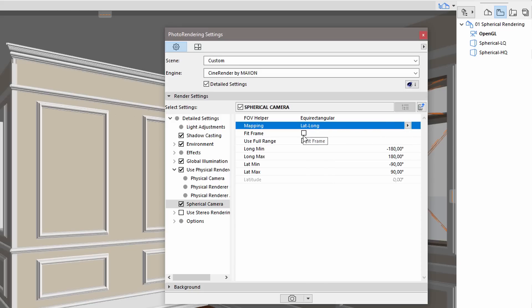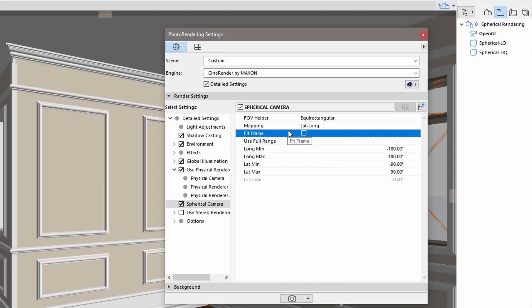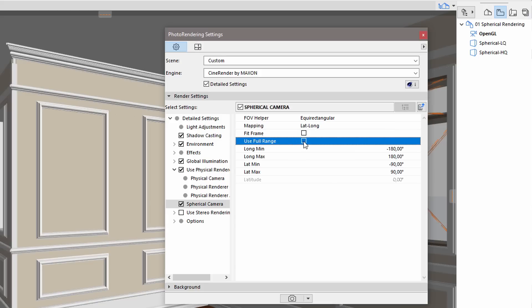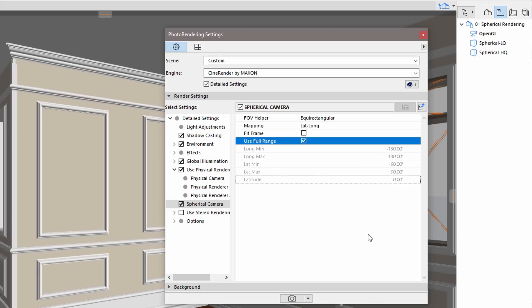It is recommended to leave the Fit Frame option unchecked. The Use Full Range option, on the other hand, should be checked. This will cause the generated render to consider the entire sphere: 360 degrees in the Horizontal Plane, 90 degrees in the Vertical Plane.